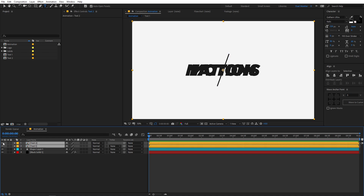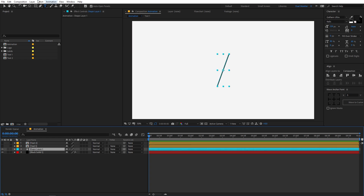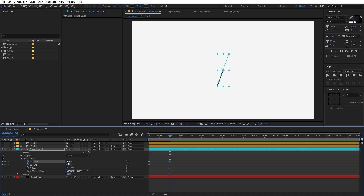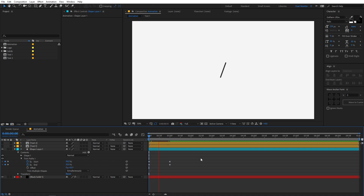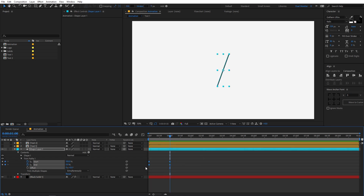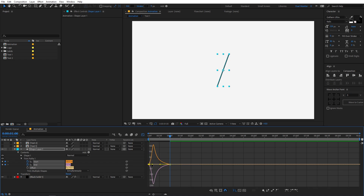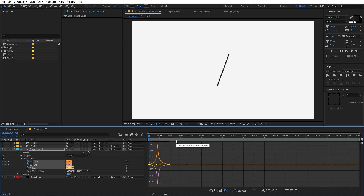I am going to select both text layers and hide them using the eye icon, and focus on the line. To animate it I will drop down and add a Trim Path property. Under Trim Path I am going to set both the start and end values to 50, then click the stopwatch to add a keyframe. Now move to around 1 second, set the top value to 100 and the bottom value to 0. Select the keyframes and press F9 to easy ease them. Go into the Graph Editor and make sure you are in Edit Speed Graph, then adjust the curve to get a smooth animation.